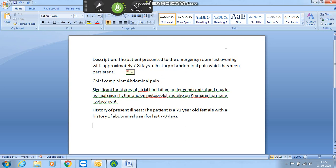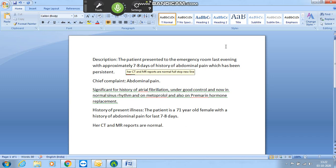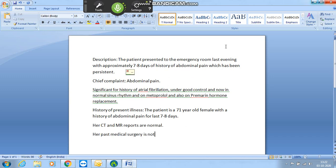Her CT and MR reports are normal. First up new line. Her past medical surgery is not available. First up new line. The past medical history is not relevant.